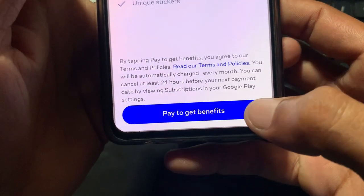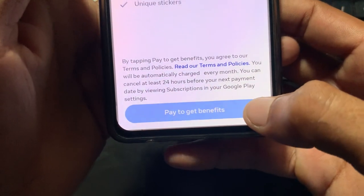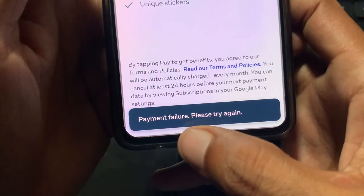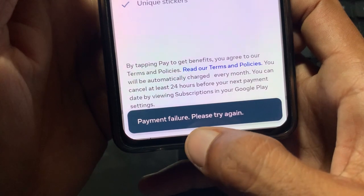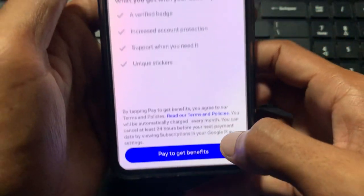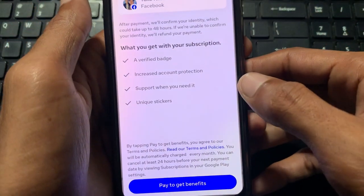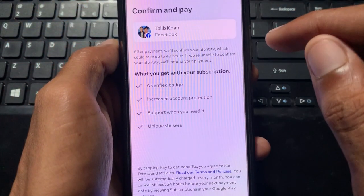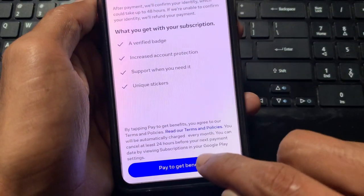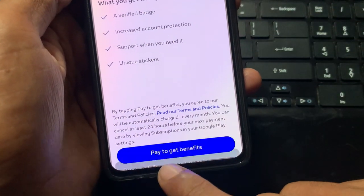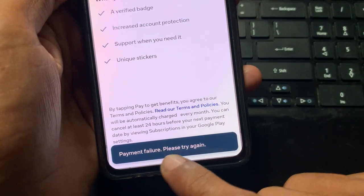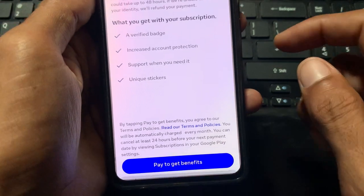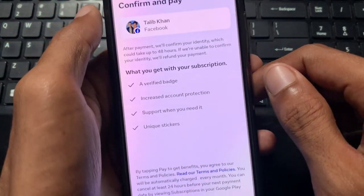Hello guys, welcome back. In this video, I'm going to tell you how to fix the Facebook payment failure 'Please try again' error. If you want to get any subscriptions on Facebook and are facing this type of issue, I'll help you fix this problem.